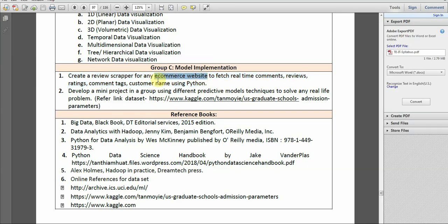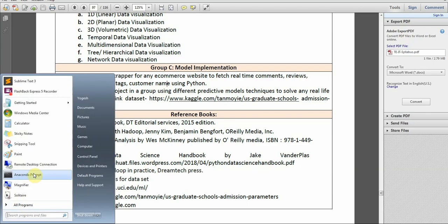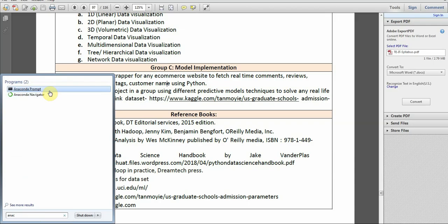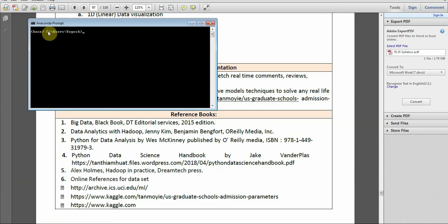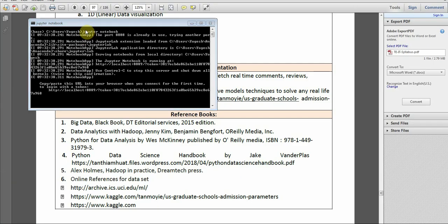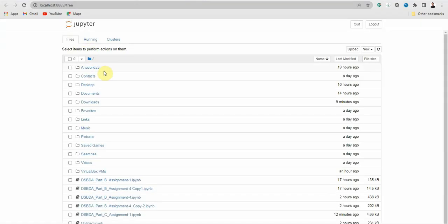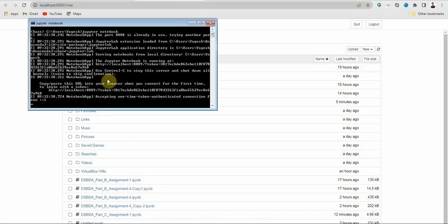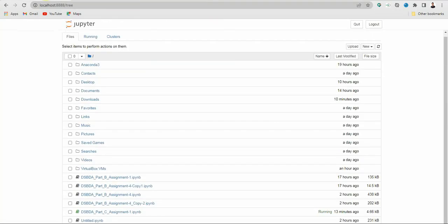We will need an e-commerce website and any browser. Once you install Anaconda, you will see Anaconda Prompt in your start menu. If it's not there, search for Anaconda Prompt and click on it. Then type 'jupyter notebook' in lowercase and press enter. It will open automatically in your default browser. If not, copy the link from the terminal and paste it into your browser.